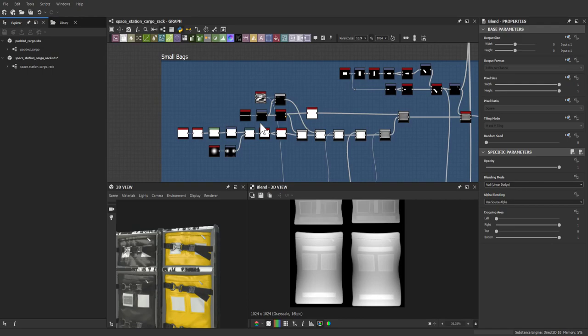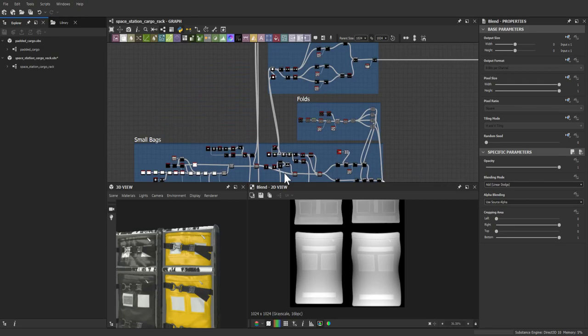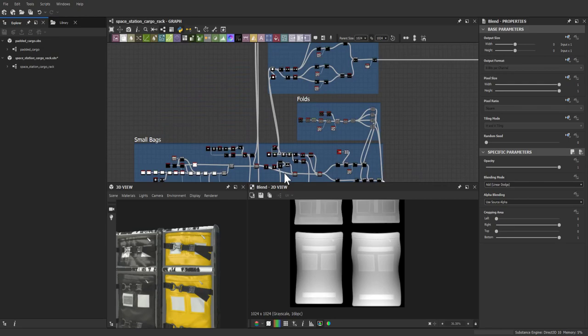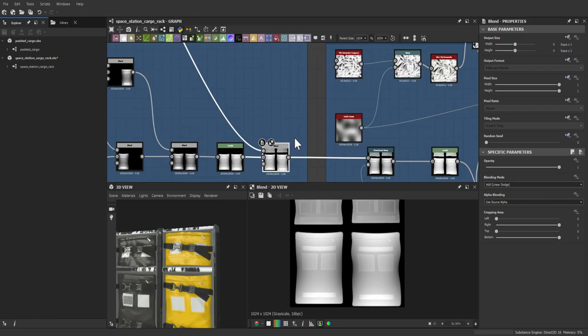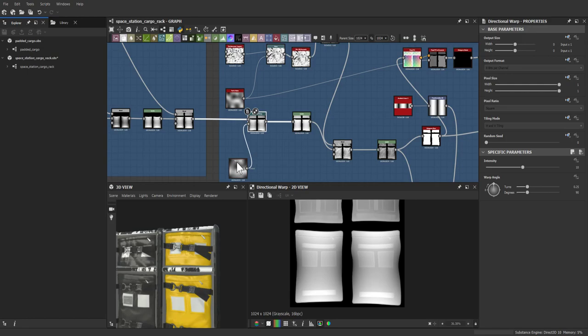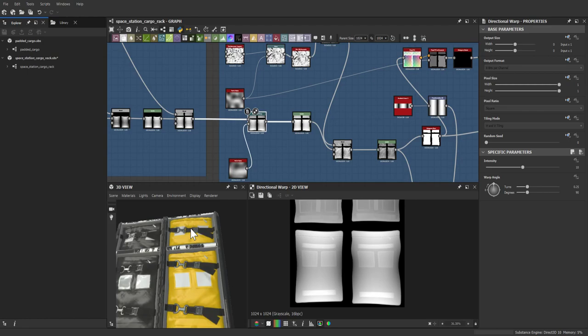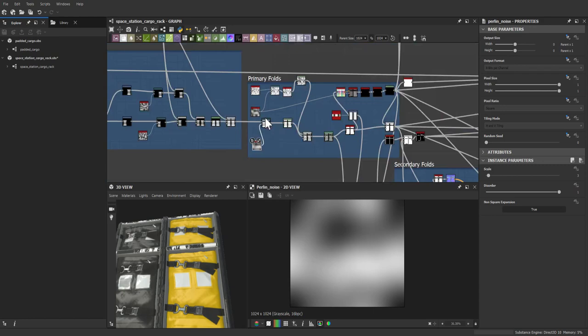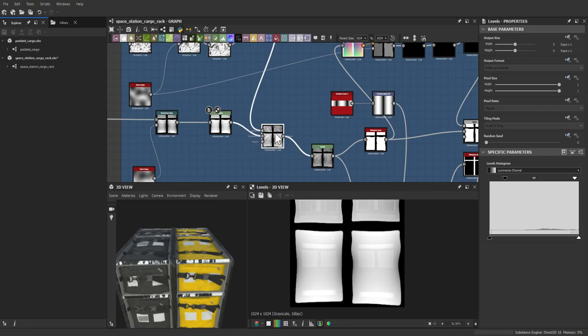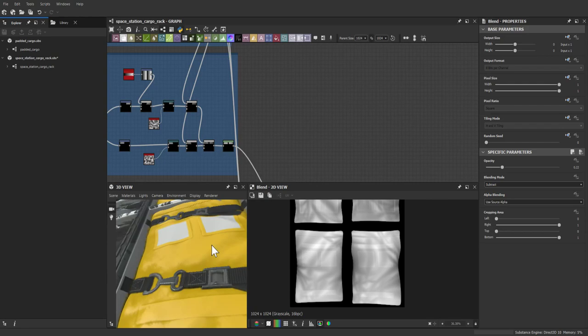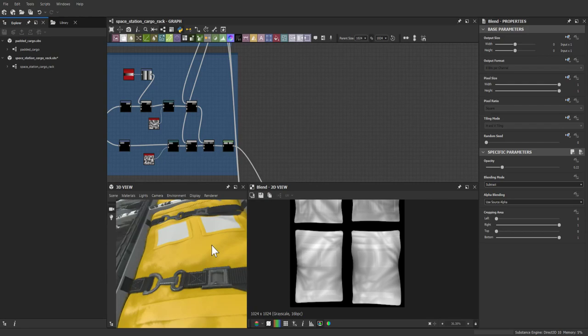The same fold graphs feed into both the small and large bags. More directional warps with Perlin noise make the bags feel pillowy and puffy with actual folds. Levels bring up the bag values so they don't get too recessed into the cargo racks. To add more defined, distinct folds, a tile generator was used again.